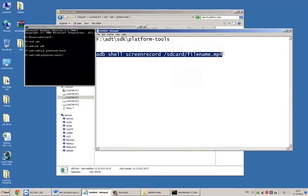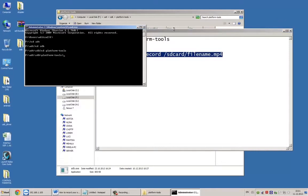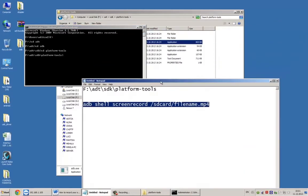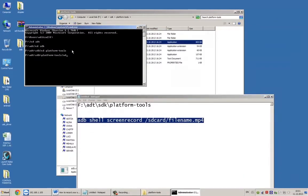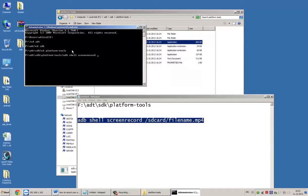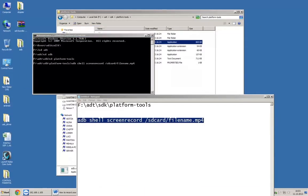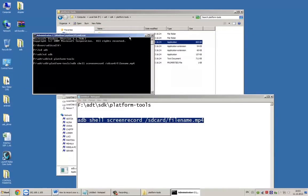Now you can start recording by entering the next command. ADB shell, screenrecord, slash sdcard slash filename dot mp4. You could change the file as you want it, but don't forget to end with dot mp4. mp4 is the only file format that is supported.